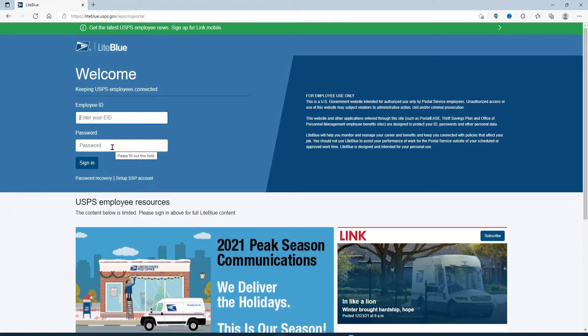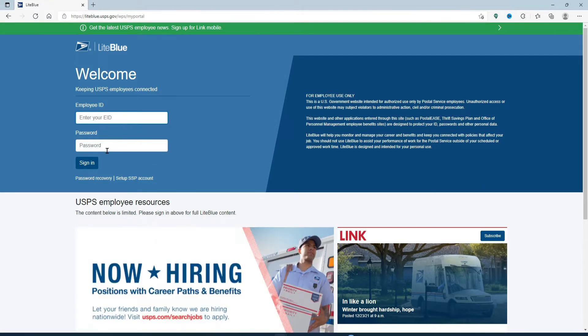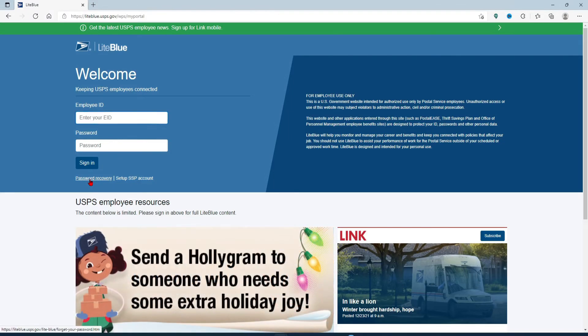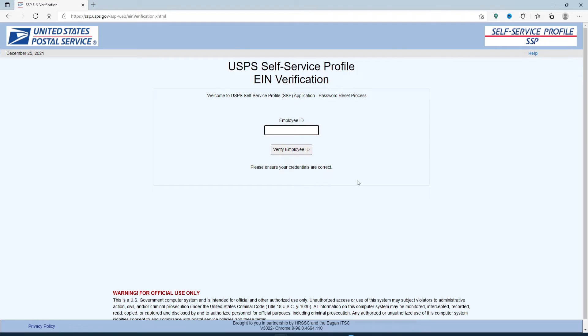Soon after you do that, you'll end up in this self-service profile page. Over here, type in your valid employee ID in the text box that appears on the display and click on verify employee ID.